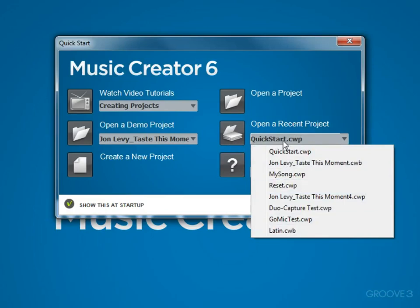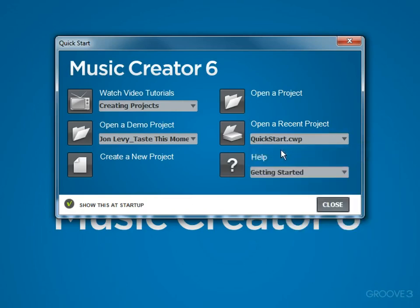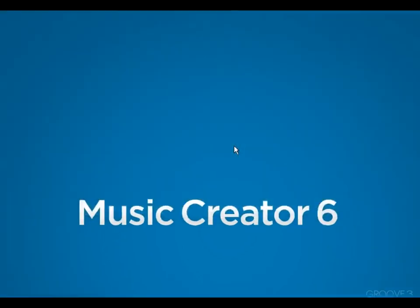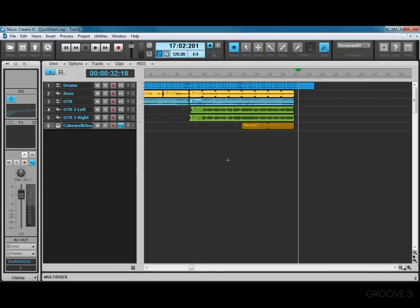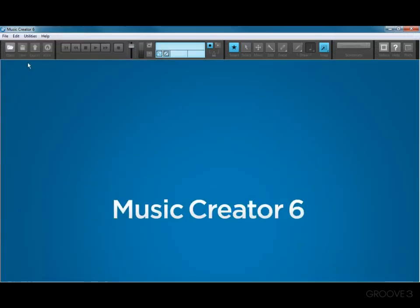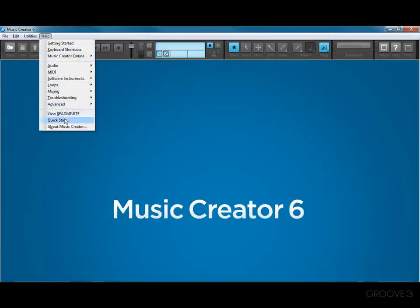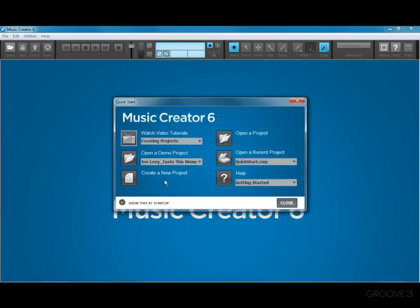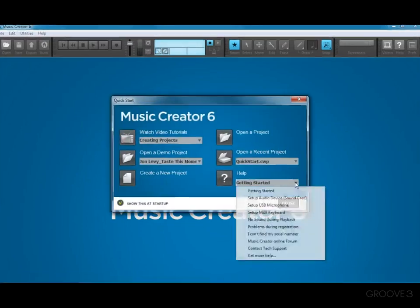Now if you're just getting started and you don't see very many projects on this list, don't worry about it because Music Creator will automatically keep track of songs you open and close and add them to this list. So let's just try it. I'll click QuickStart, click open, and here's the QuickStart song that we just opened in the last example. So I'm going to close this.